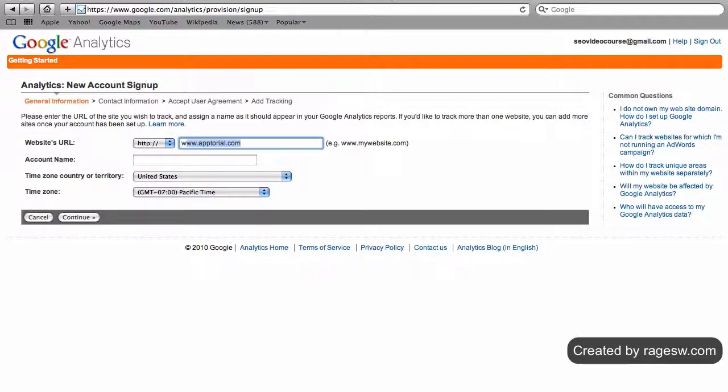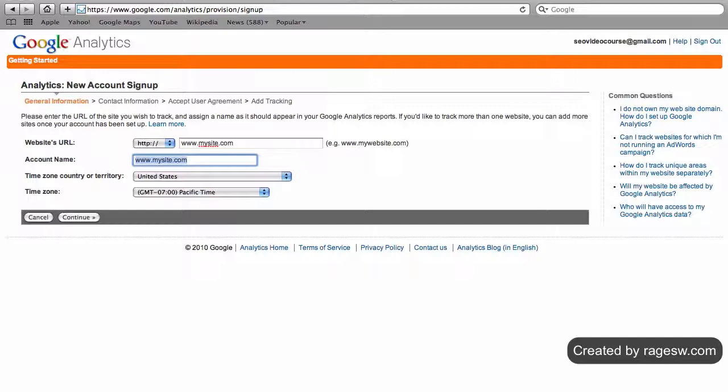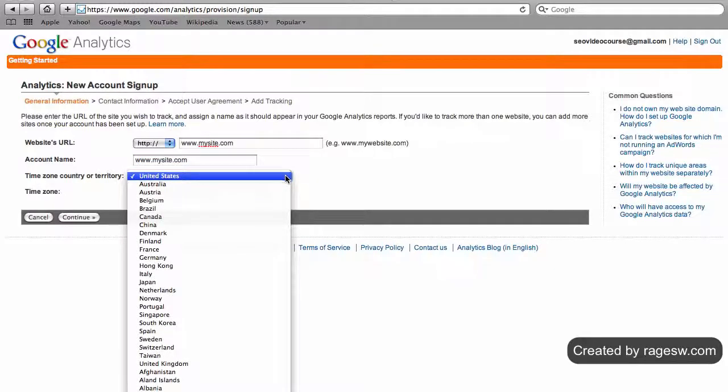On the next page, you will need to enter your website's URL. You will also need to name the account. This name can be whatever you want it to be, or you can simply leave it as your URL. Then select your country and time zone, and hit the continue button.